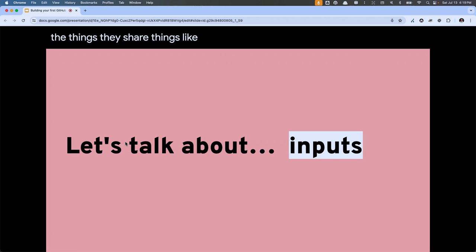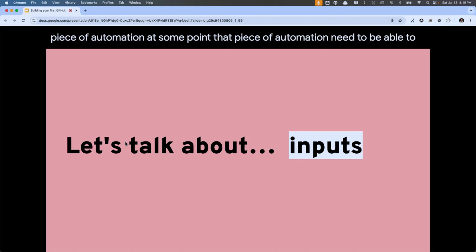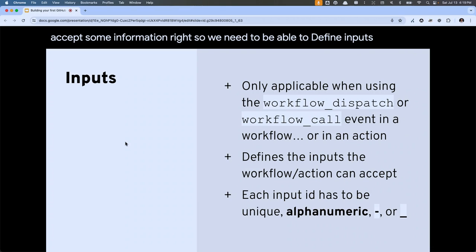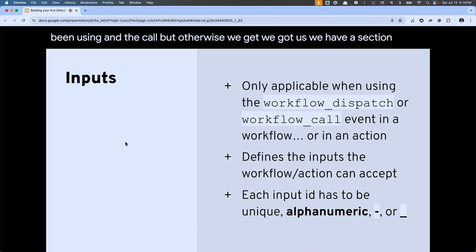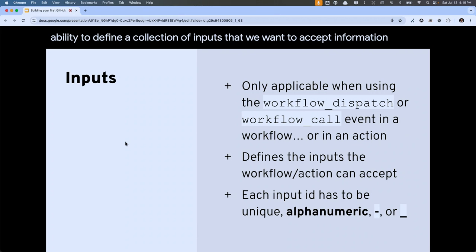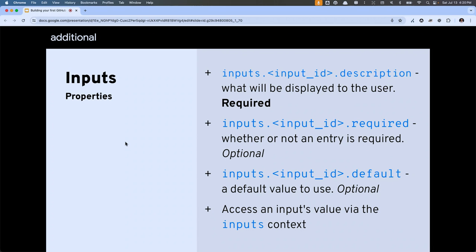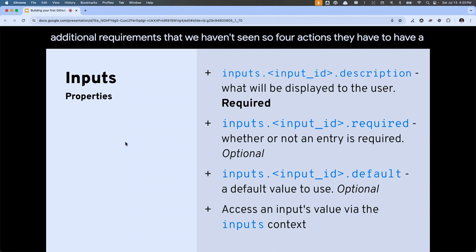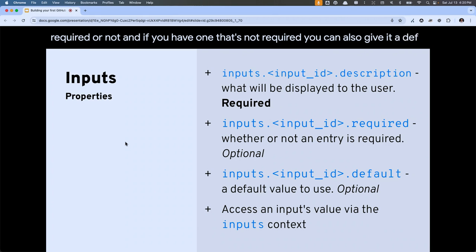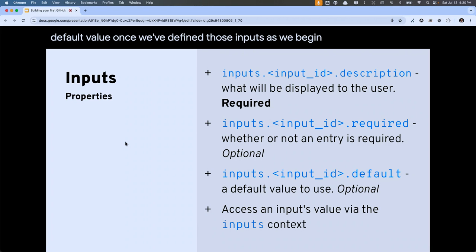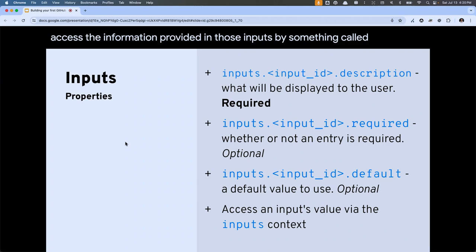If you're trying to build a reusable piece of automation, at some point it needs to be able to accept some information — so we need to define inputs. The two types of workflows that can utilize inputs are the dispatch, which we've been using, and the call. Each input has to have an ID — alphanumeric, dashes or underscores. For actions, inputs have to have a description. Optional pieces include marking an input as required or not, and if not required you can give it a default value. We can access input values using an inputs context.